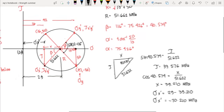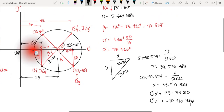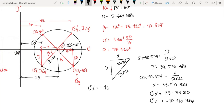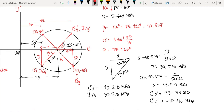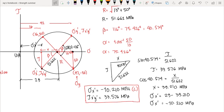The negative result means our initial assumption in Mohr's circle was wrong — this point should be on the left side of our origin. Therefore, the coordinate is: sigma x prime = −10.210 MPa and shear stress x prime y prime = 33.576 MPa. These are the stresses on the inclined plane at 58 degrees rotation. The normal stress is in compression. In computing Mohr's circle, we apply basic trigonometry: summing angles, using cosine, sine, and so on.